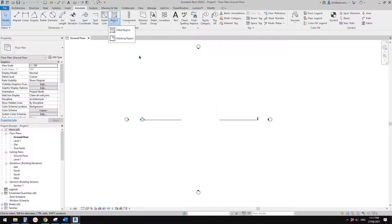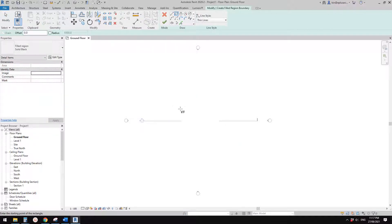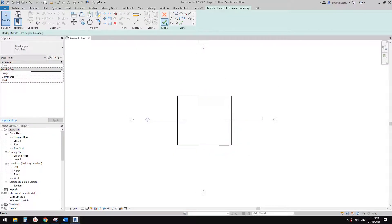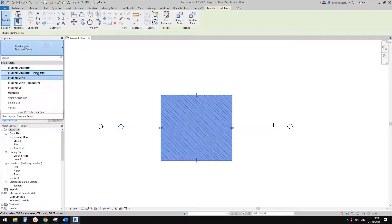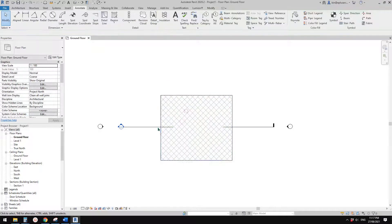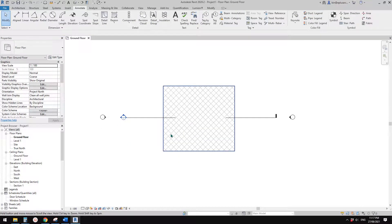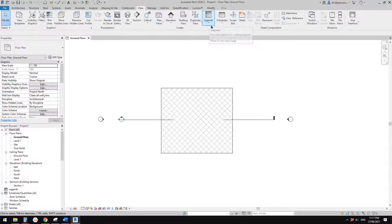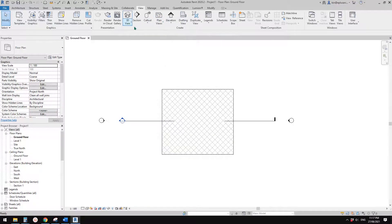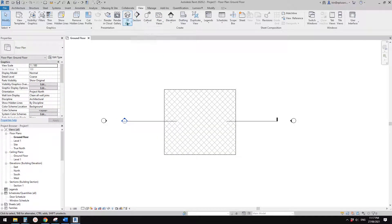First let's talk about field region. A field region is basically just a pattern, a detail — you can have different patterns. It can only be placed in views like floor plans, elevation sections, or more. You can also create a field region in drafting views — basically any view except 3D view.